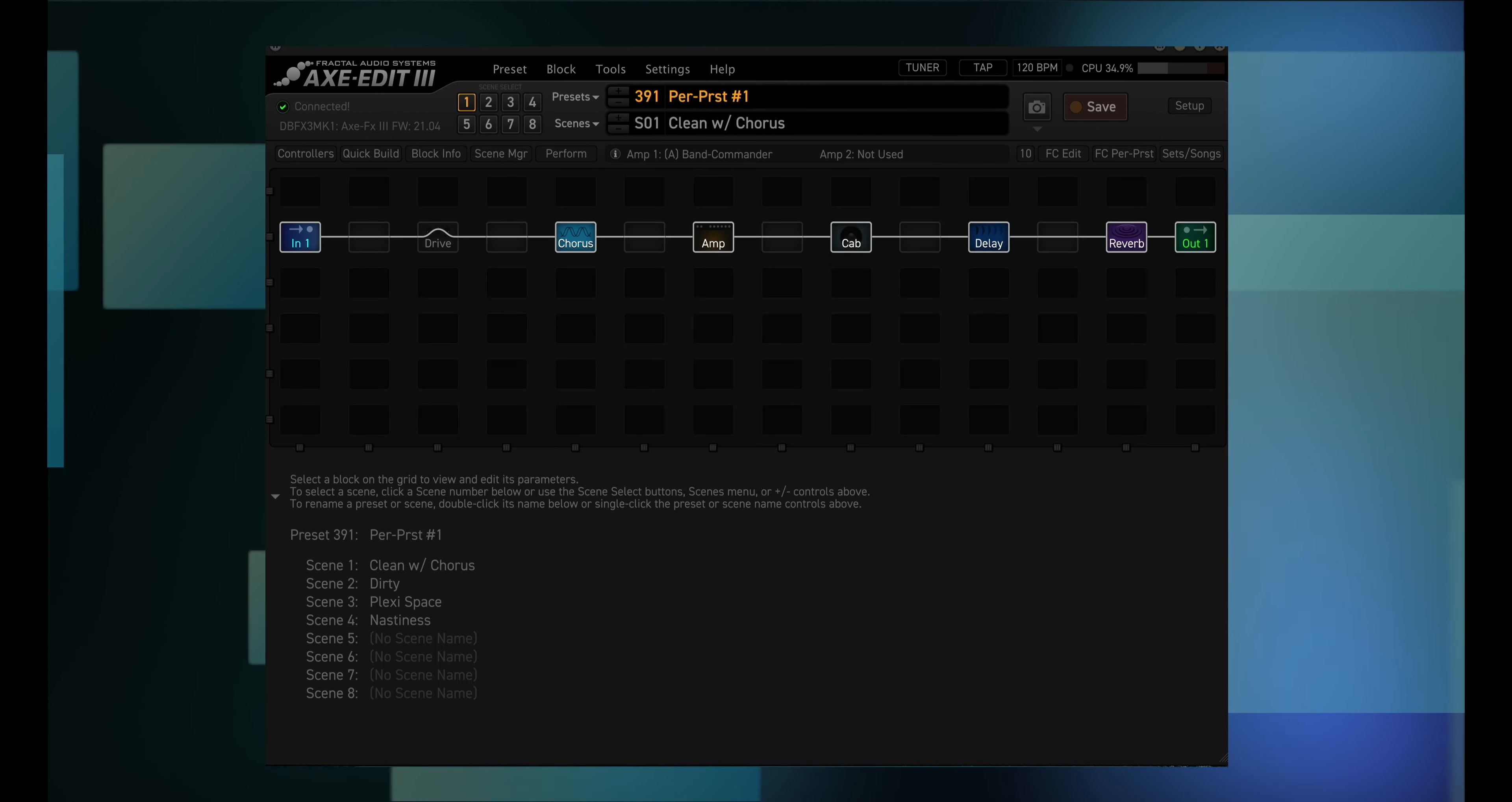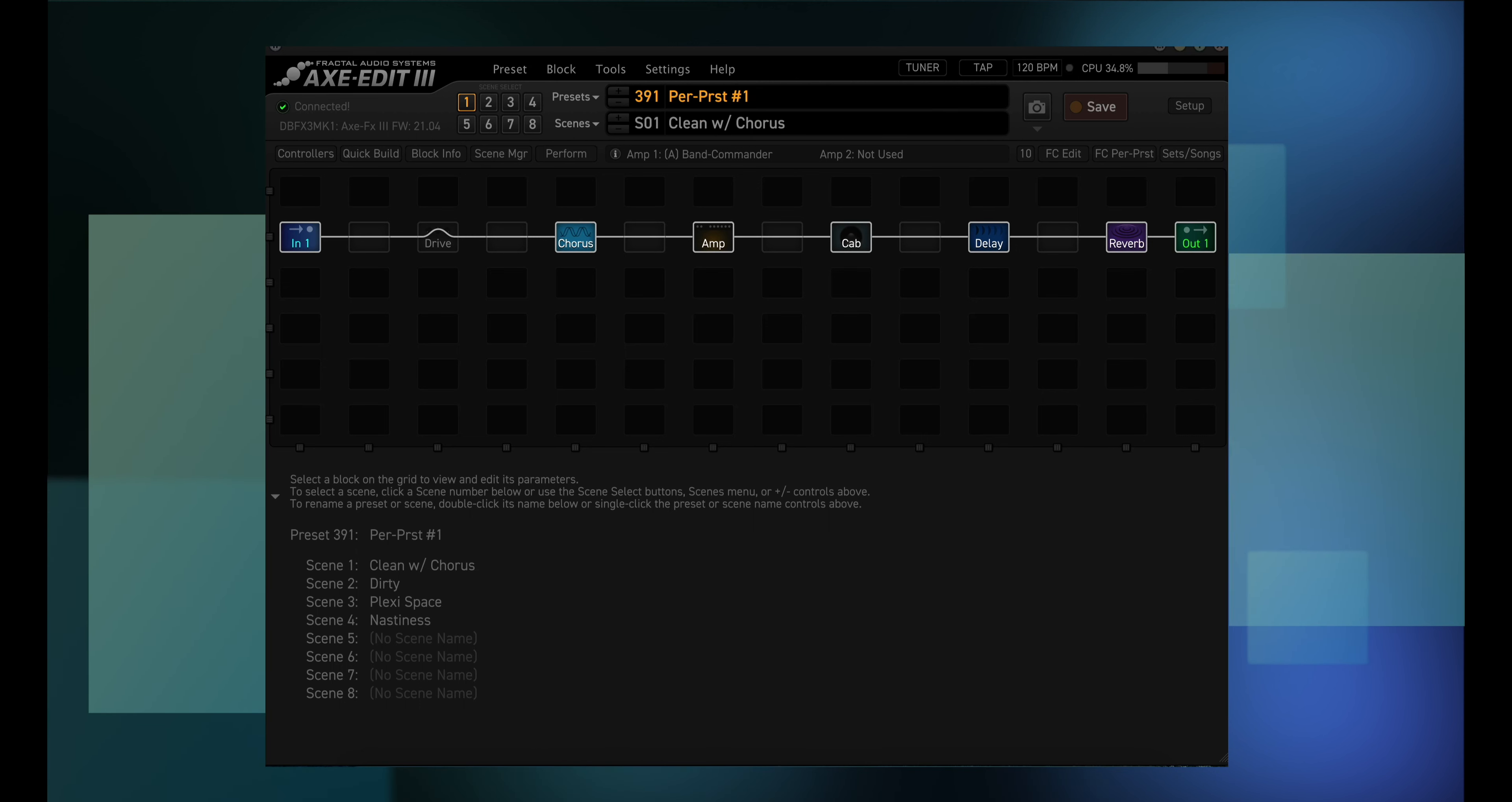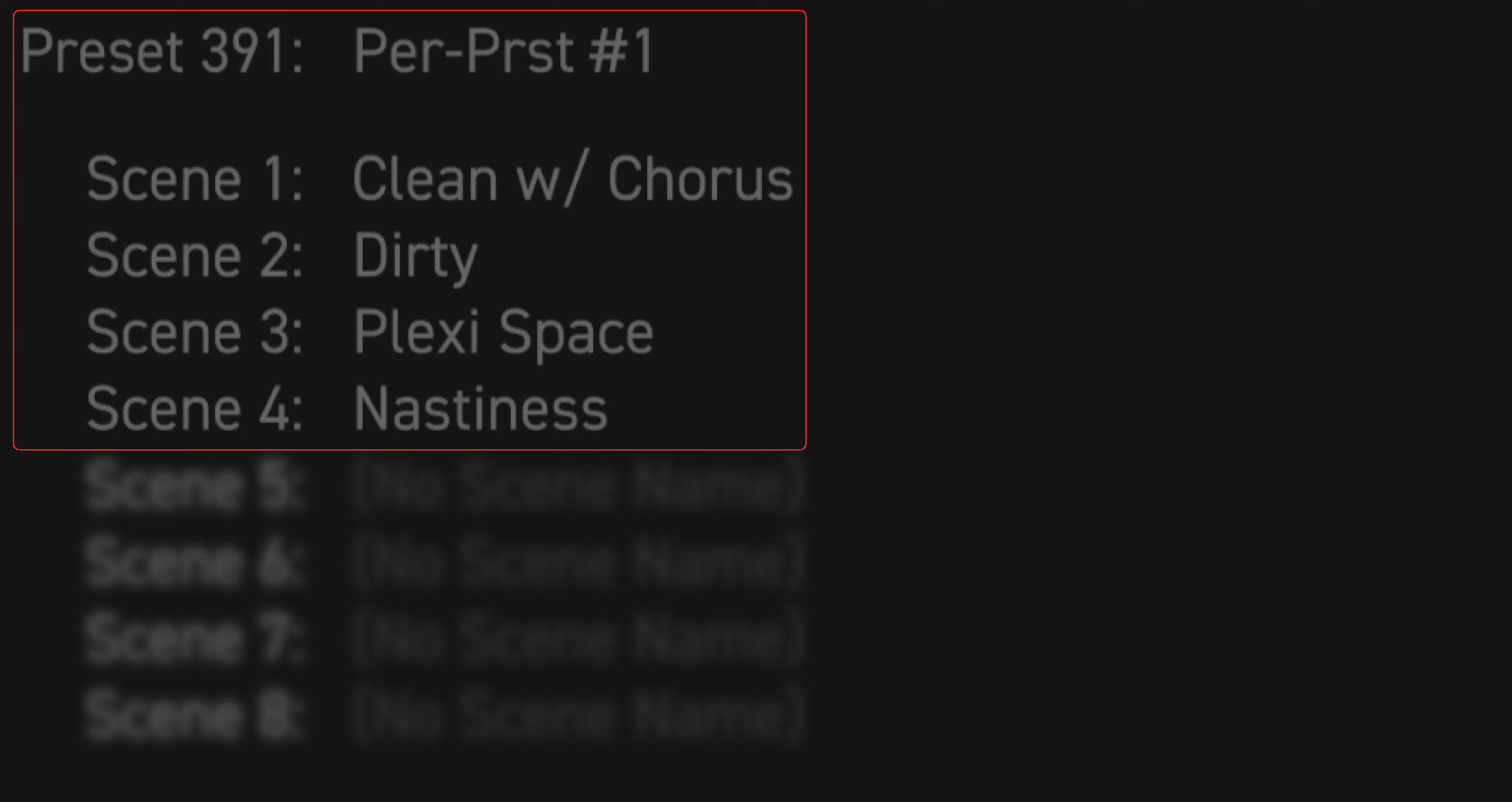I put together two presets for this video. Per preset one, and per preset two. Neither one has per preset switches assigned yet, so let's go ahead and do that to the first preset. This preset is using the drive, chorus, amp, cab, delay, and reverb blocks, in addition to the in and out blocks. Preset number one has four scenes, and each scene uses different channels in each block. Scene one uses channel A in all blocks, scene two uses channel B, and so on.